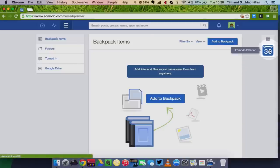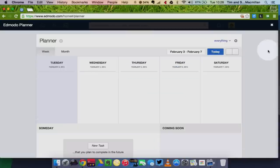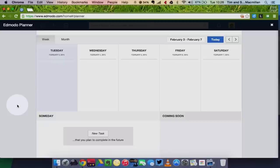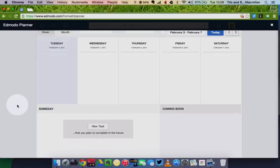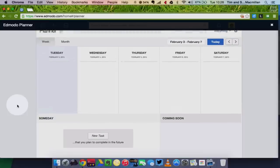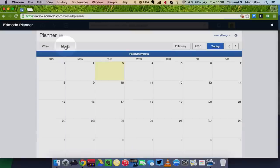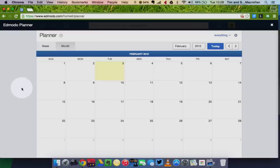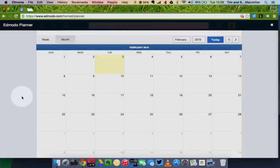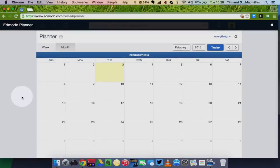Your Edmodo Planner works more like a calendar and you can kind of see events and things that your teacher has posted on here. You can either have it as a week view or a month view. So you can kind of see all the different things that are happening in the month. You can plan ahead, see when you have tests, see when you have assignments due. This is a good feature for that.